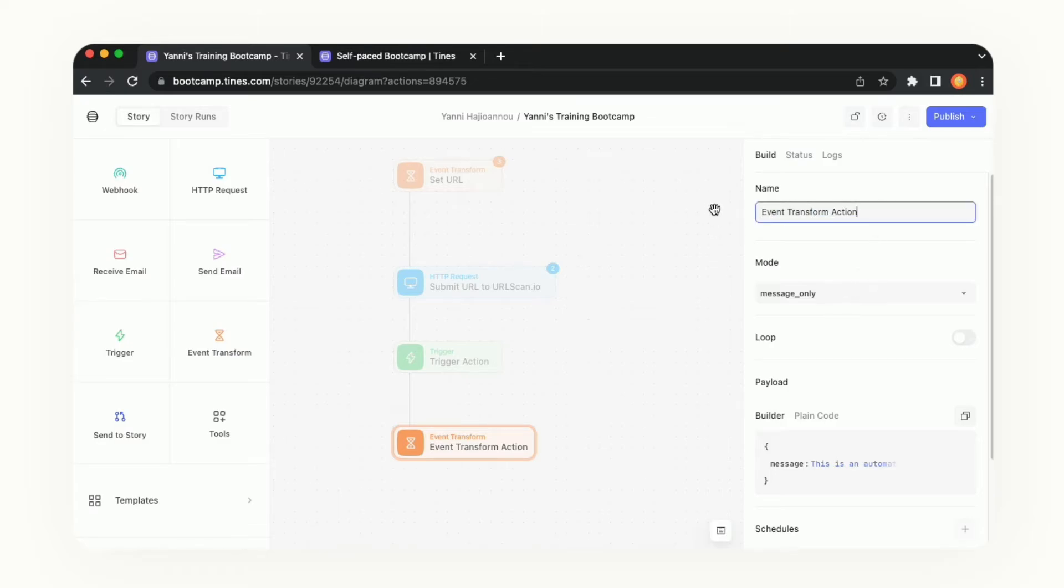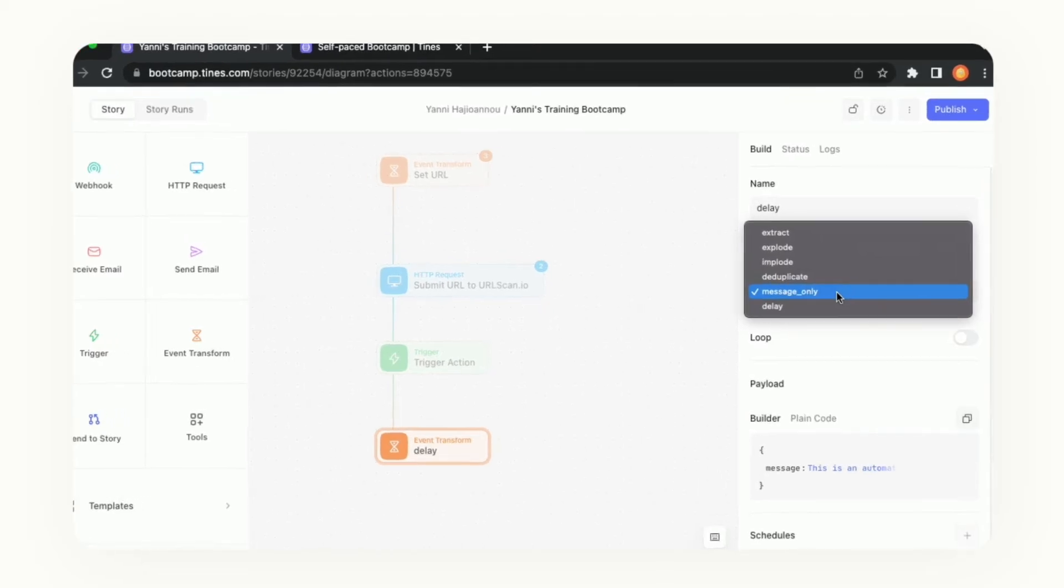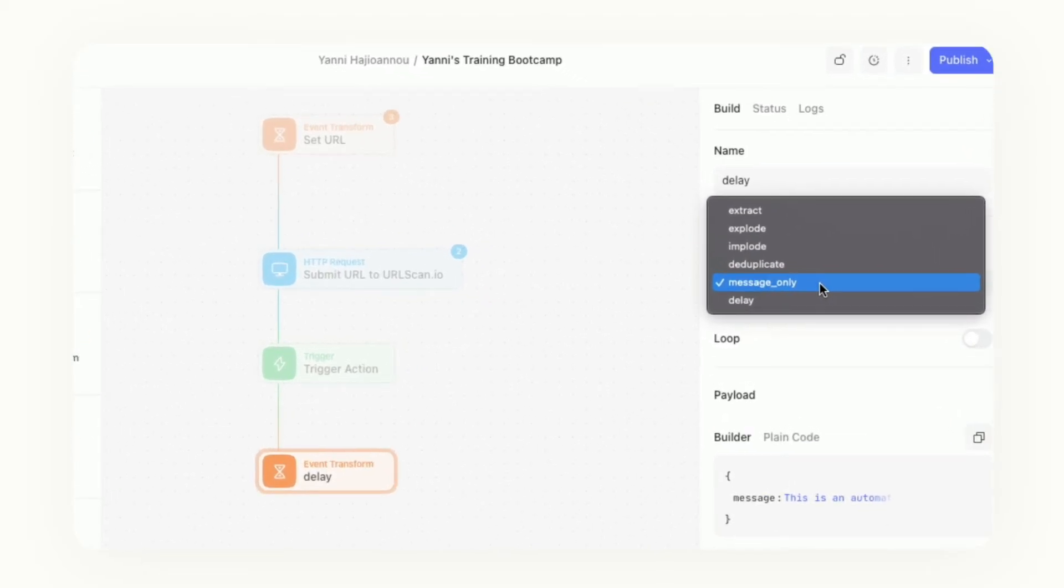Let's update the name of this action. We are going to create a delay. When we click into the mode it was originally set to message only which is what we used originally for our set URL. We're going to use delay for this event type.